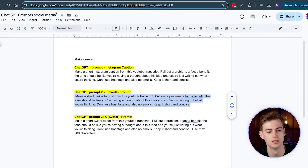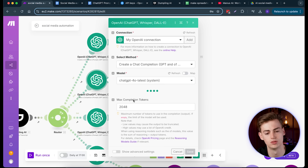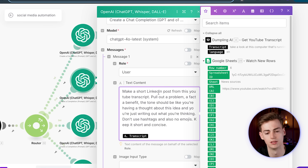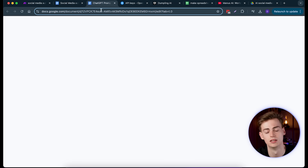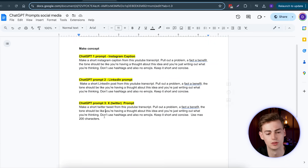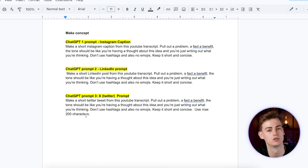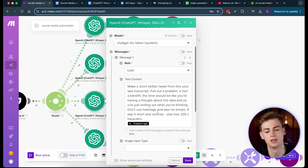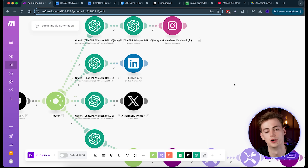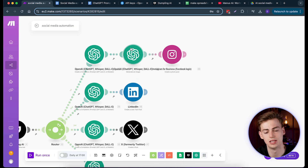It's pretty much the exact same process — here we have the LinkedIn post with transcript. Do the same for X as well, but with a slightly different prompt since we need a maximum of 200 characters. Keep it short — copy the X prompt and paste it in. That completes the first part for all three platforms.